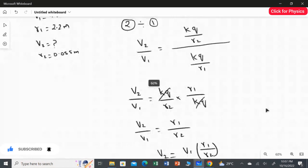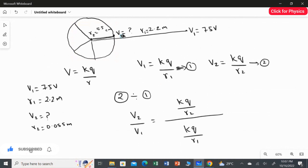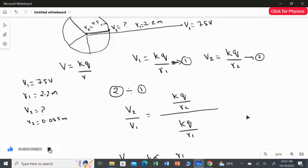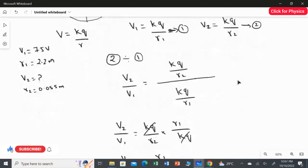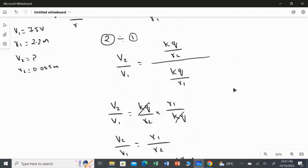This clearly shows: when the distance is greater, the potential is weaker; when the distance is shorter, the potential is stronger. It is exactly proved here — for a distance of 2.2 meter, the potential is 75 volt, and for a distance of 5.5 centimeter, the potential we got is 3000 volt. Our answer exactly proves this is correct.